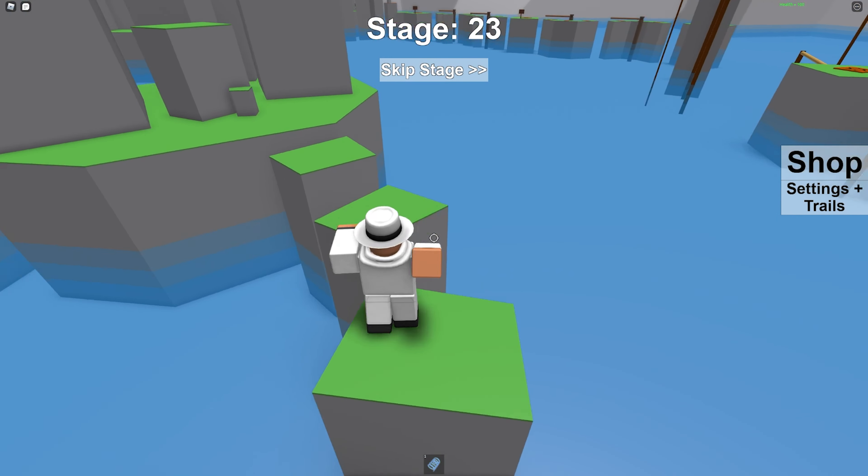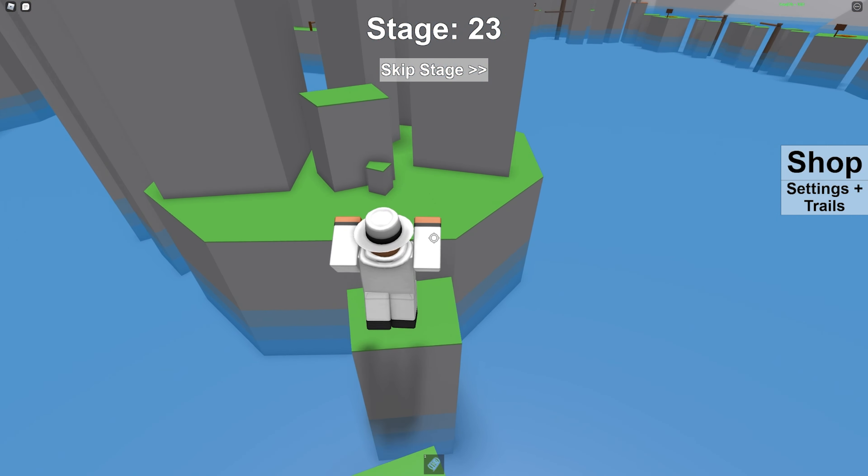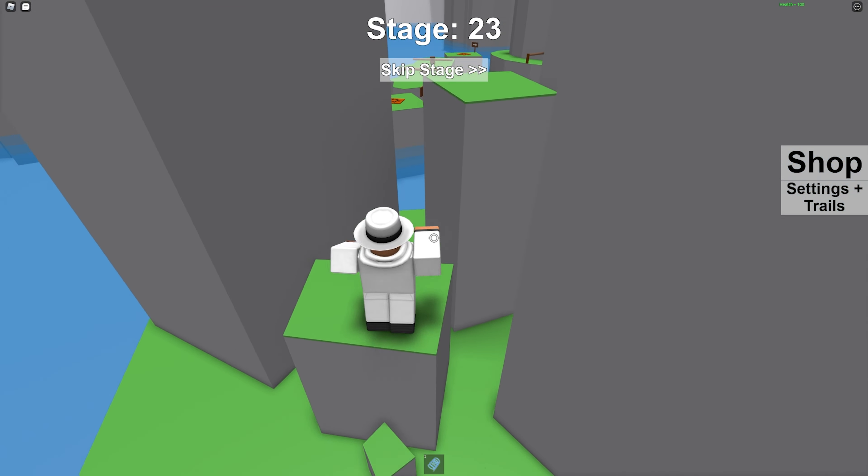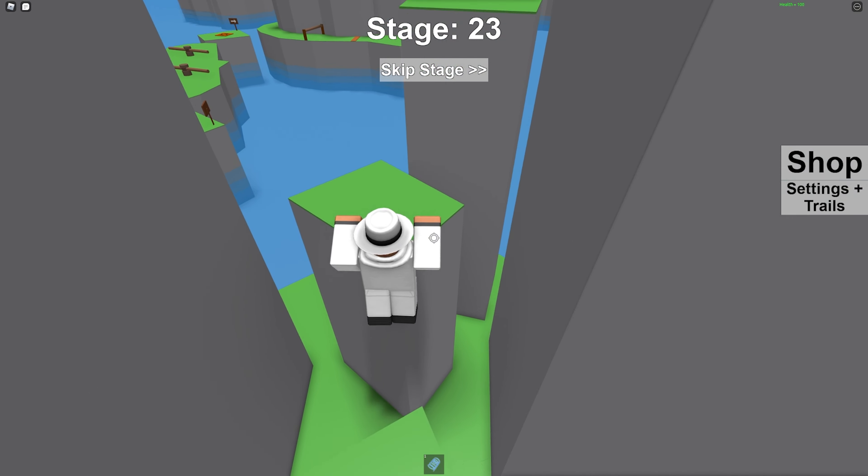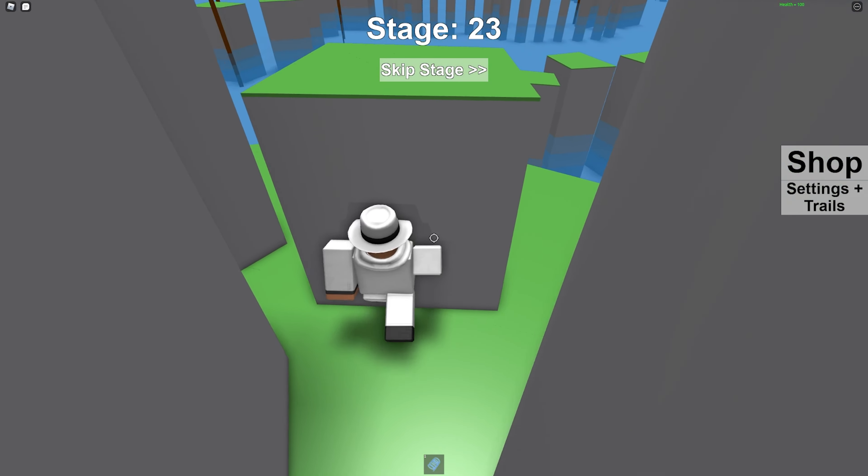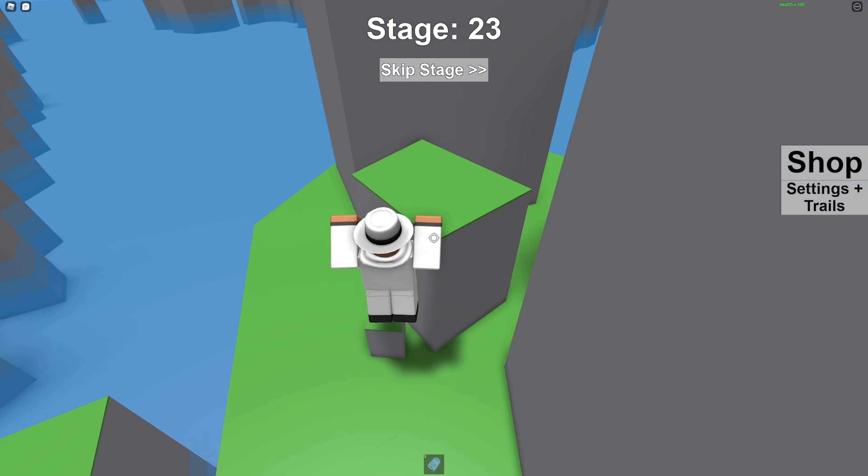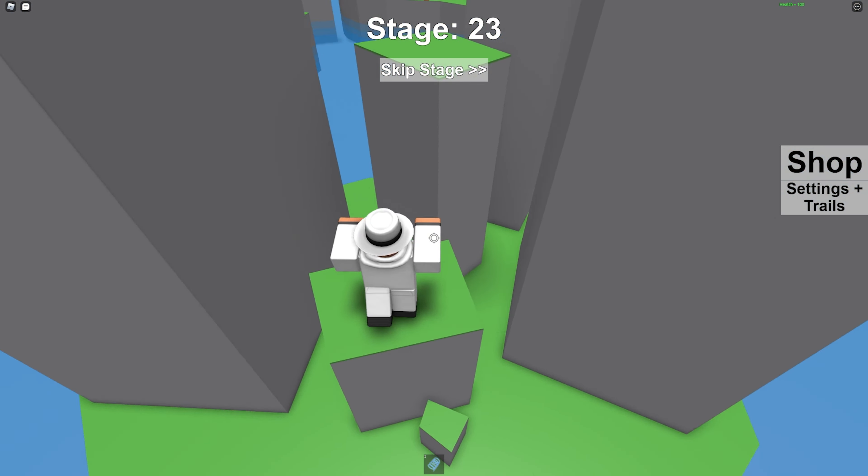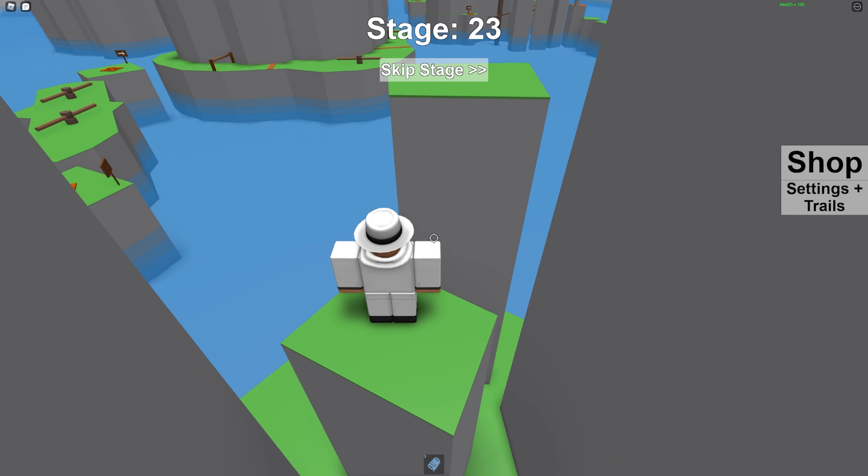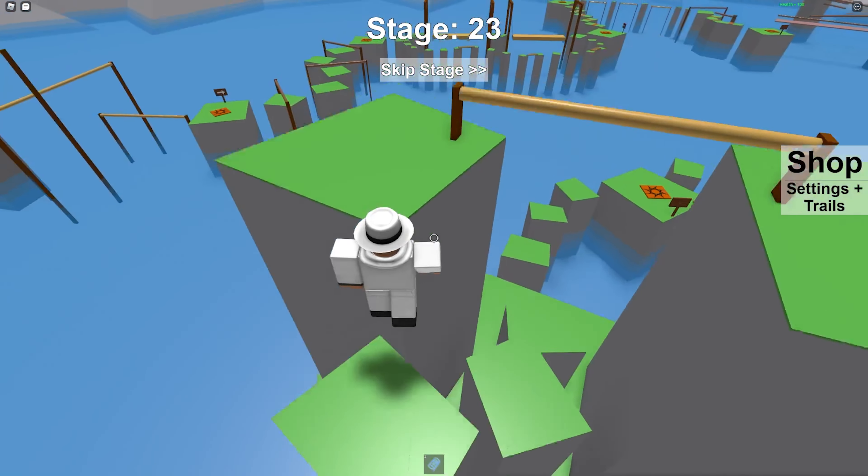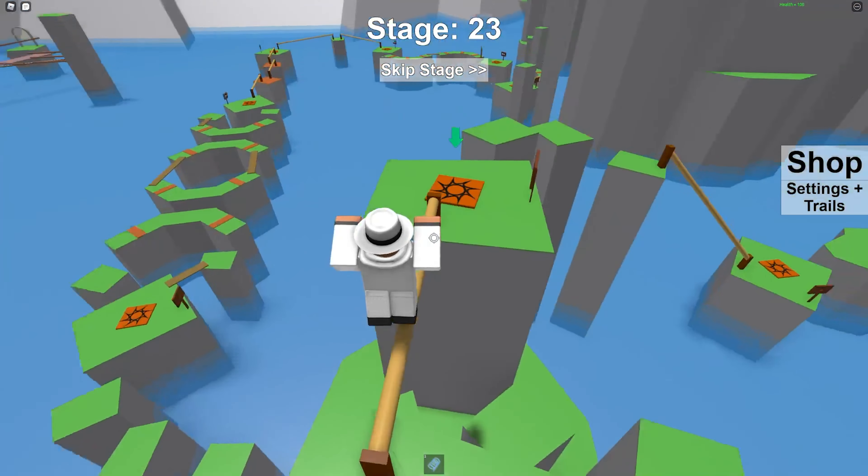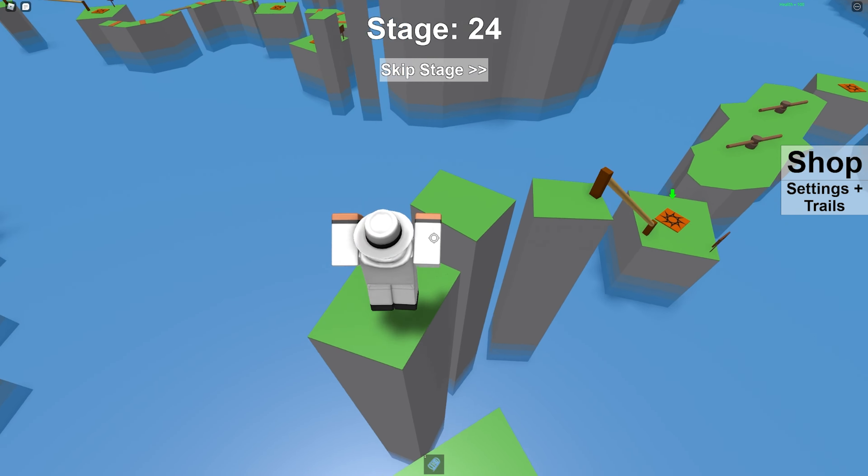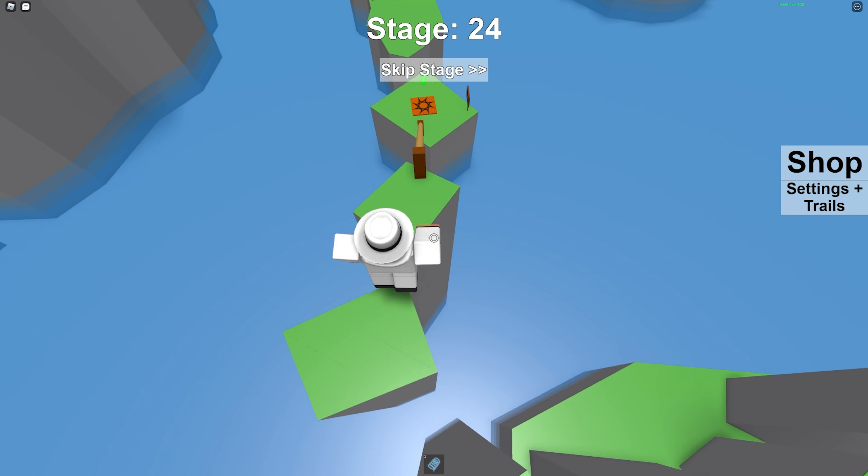The next method that hackers use to compromise Roblox accounts is called SIM swapping. Basically what happens is a hacker will call up your phone provider, trying to convince them that it's you and that you lost your phone or that it got stolen. If this does work, the hackers will get your SIM in their phone.